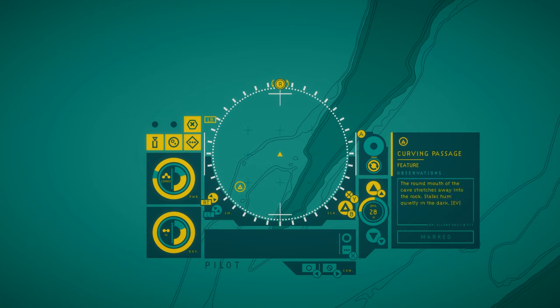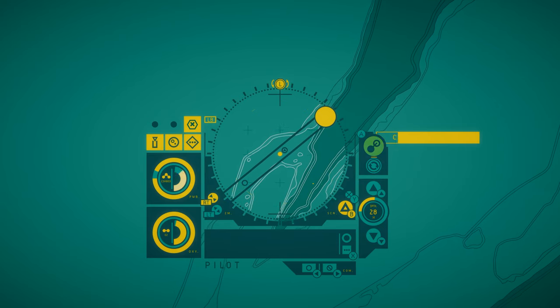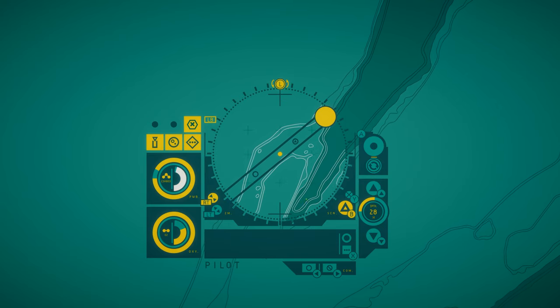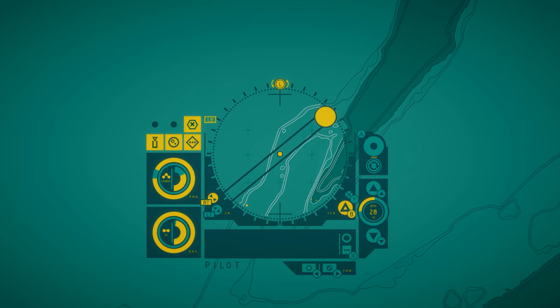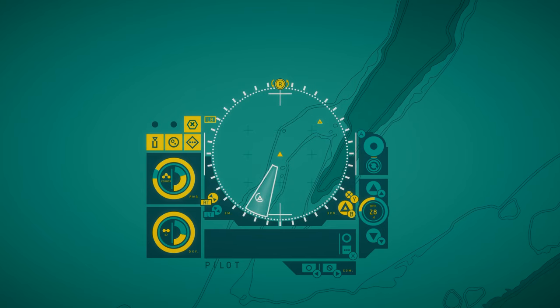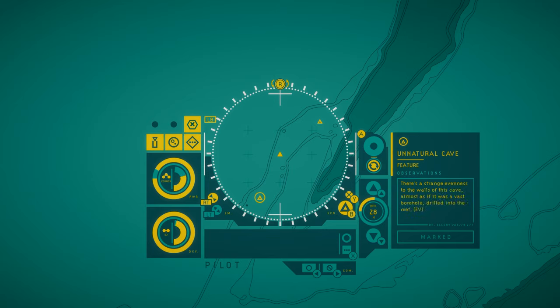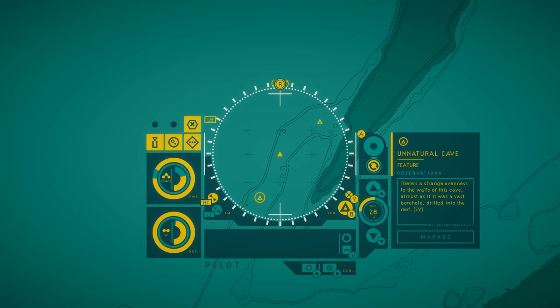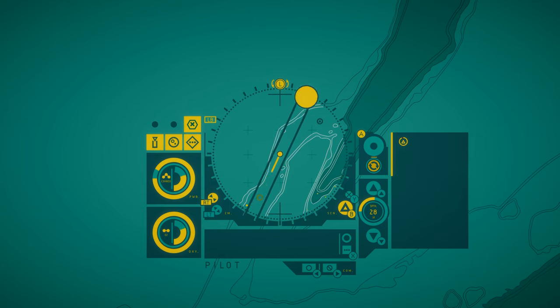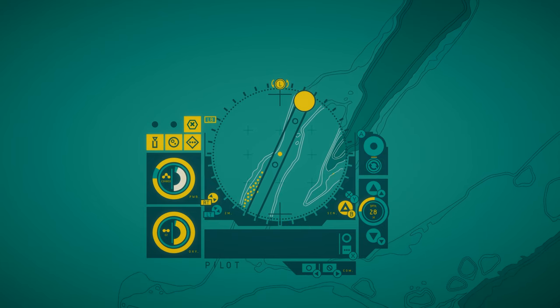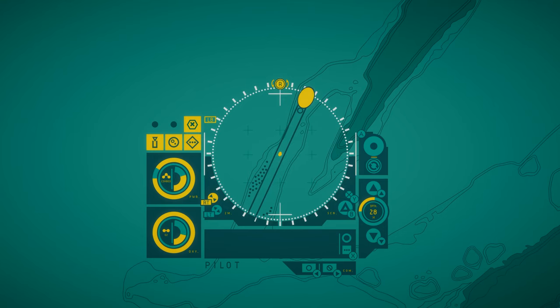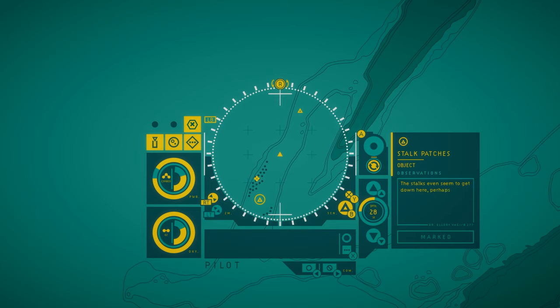Curving passage. The round mouth of the cave stretches away into the rock. Stalks hum quietly in the dark. Unnatural cave. There's a strange evenness to the walls of this cave, almost as if it was a vast borehole drilled into the reef. Stalk patches. The stalks even seem to get down here. Perhaps they are less reliant on sunlight than I initially thought.